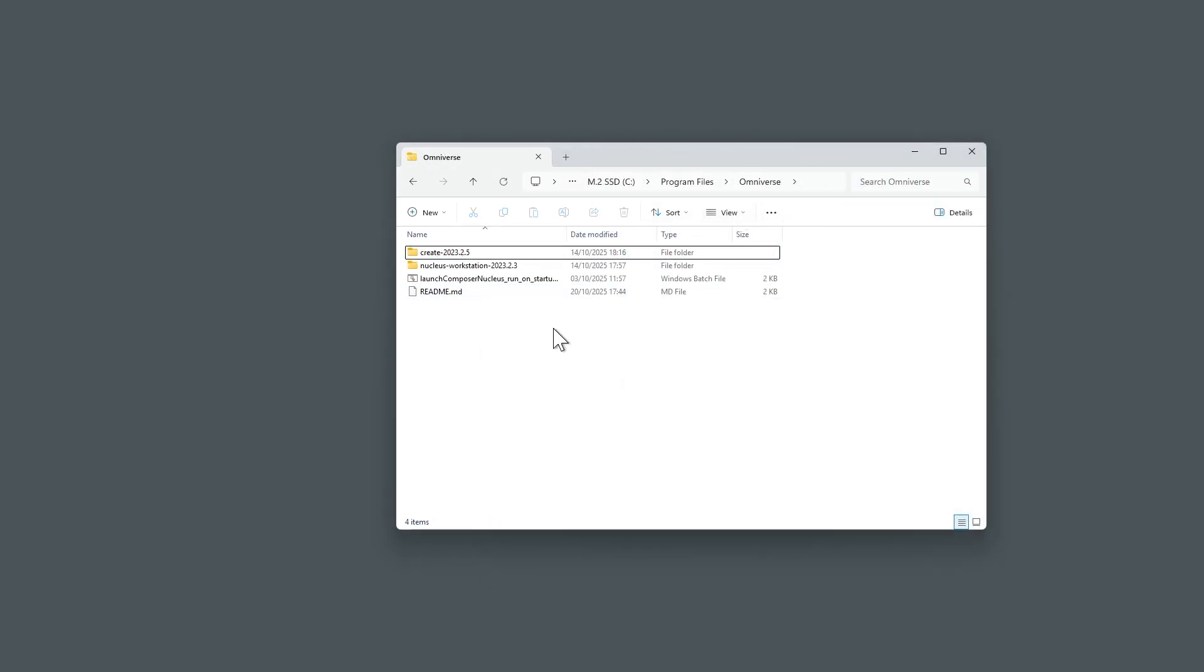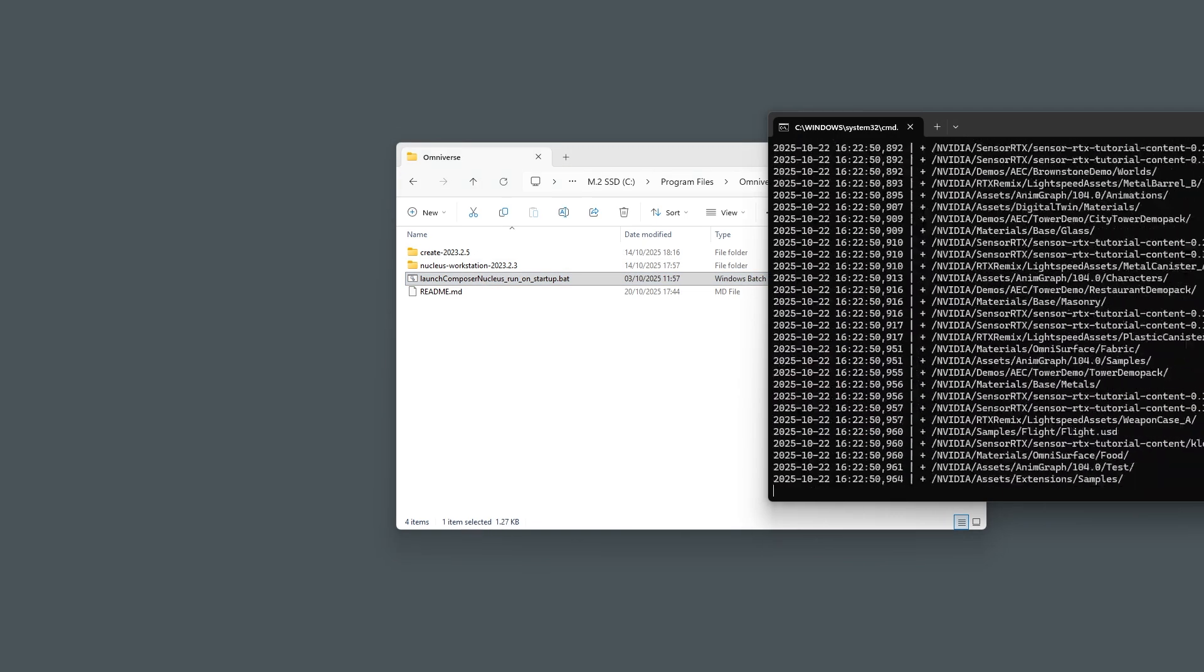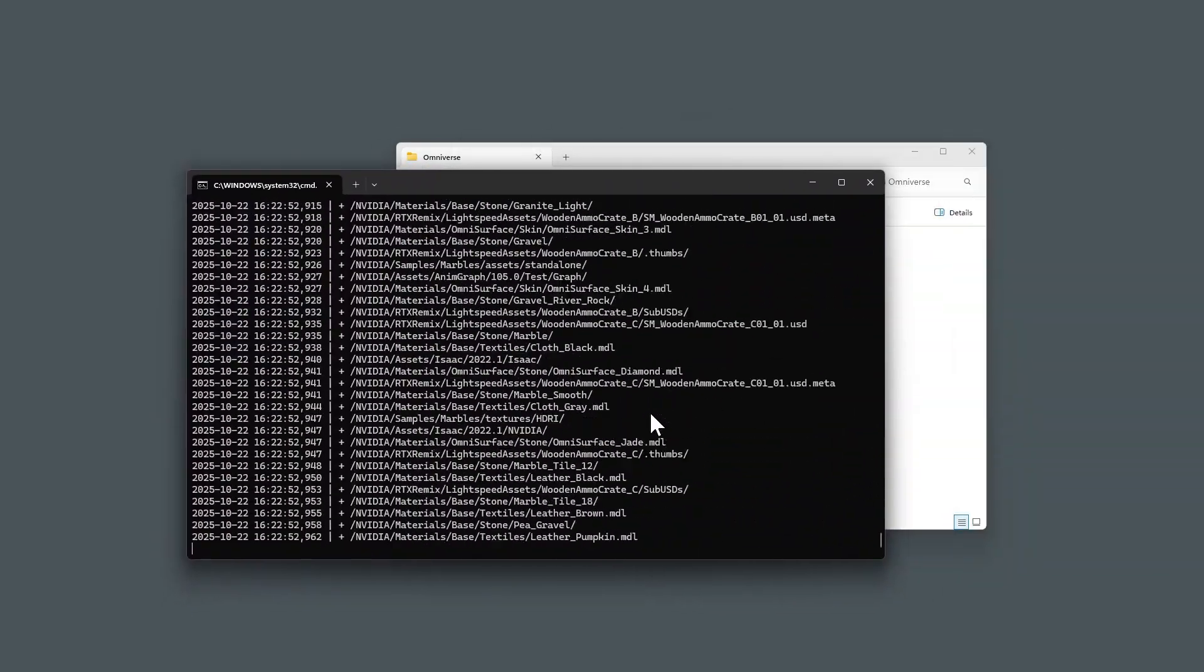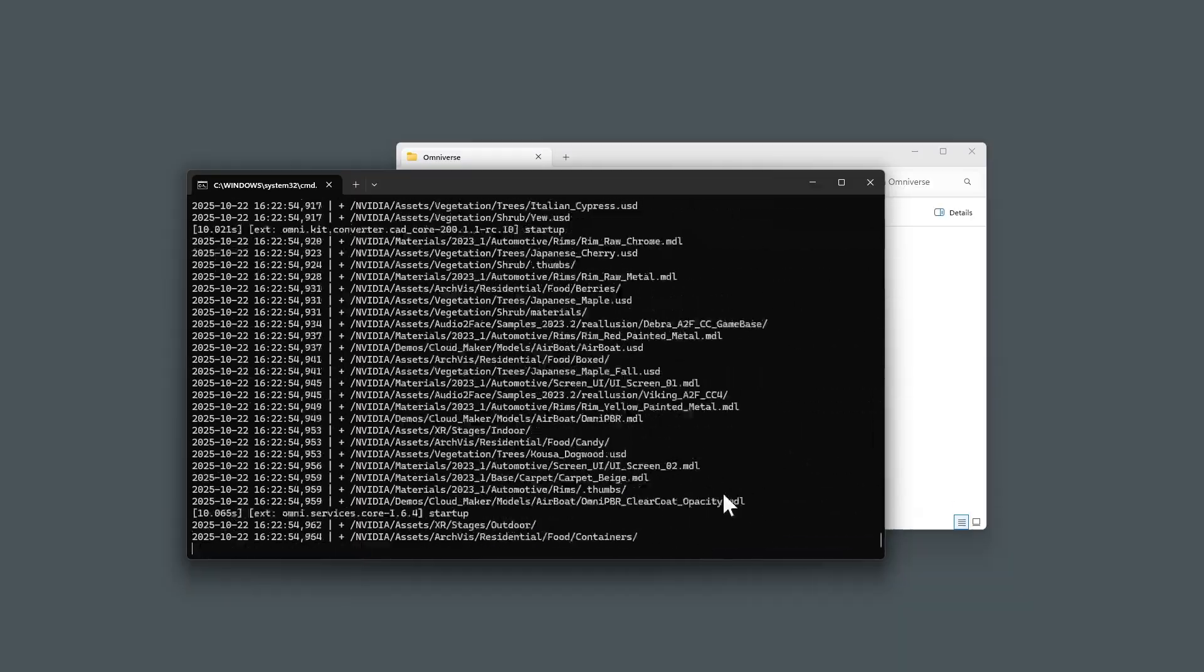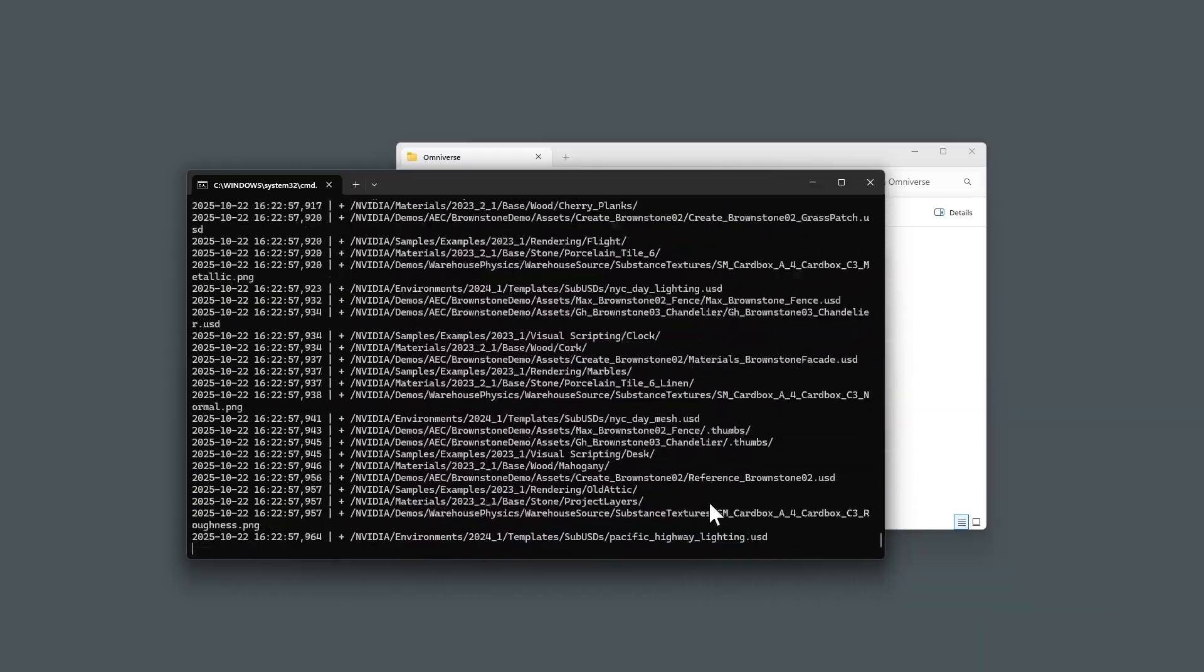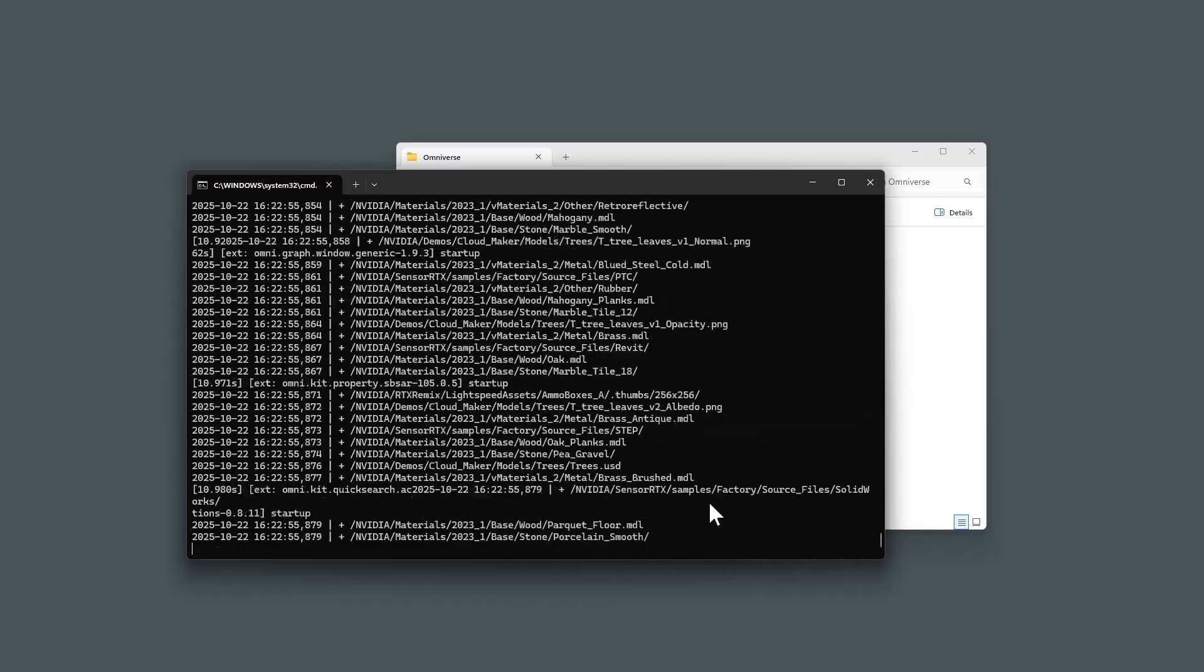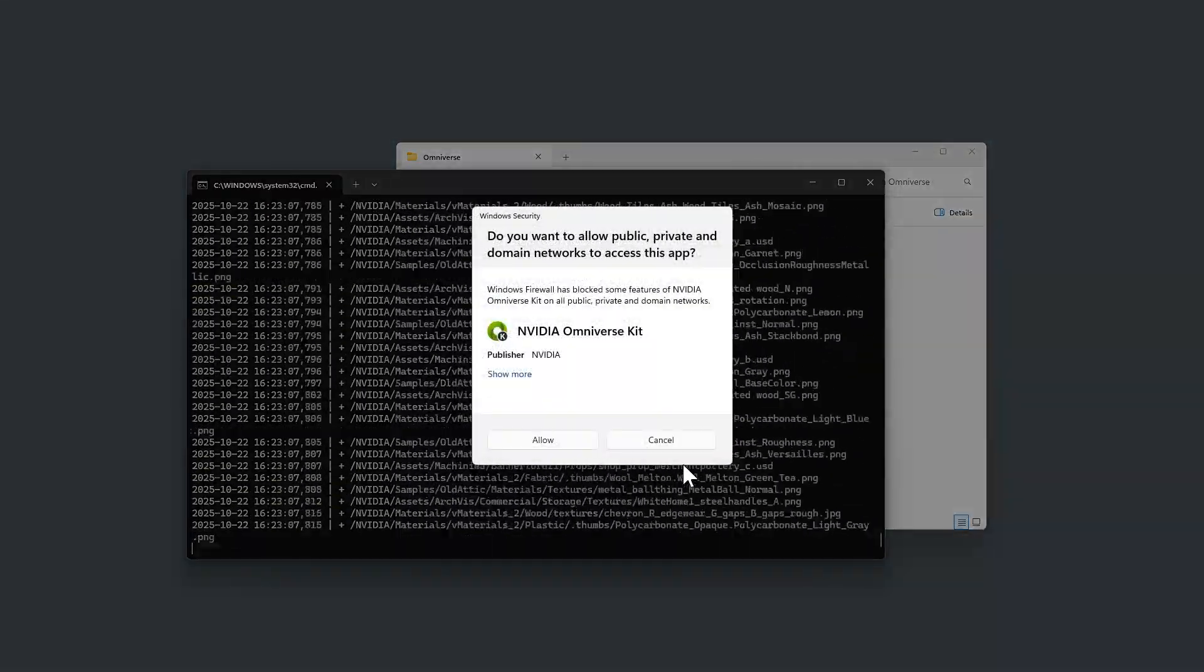Next, run the BAT file to start the installation. A command window will appear showing the installation progress. Depending on your system, this process can take anywhere from 15 to 45 minutes on the first run.